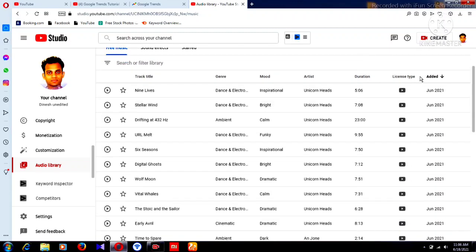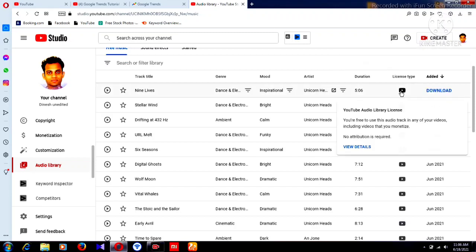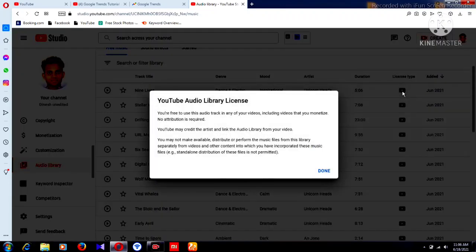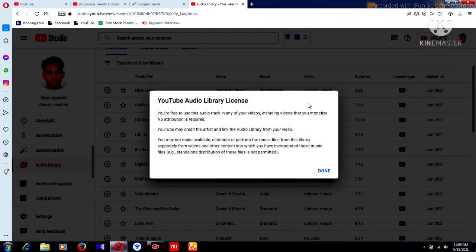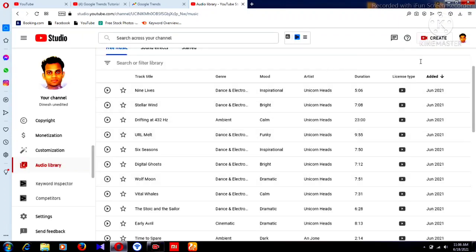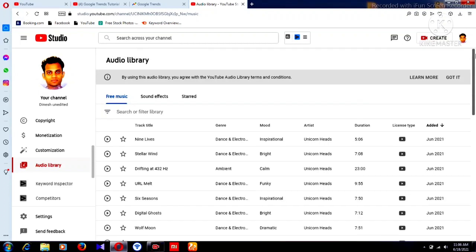Next, there are different license types. If you see the YouTube mark and hover your mouse over it, you can find the YouTube Audio Library license. It says: you are free to use this audio track in any of your videos, including videos that you monetize, and no attribution is required. YouTube may automatically credit the artist and link to the audio library from your video.